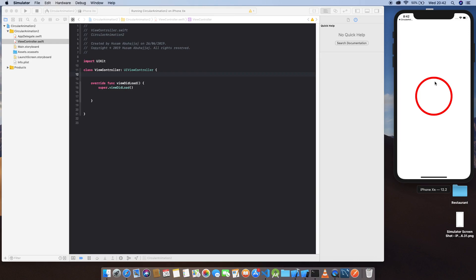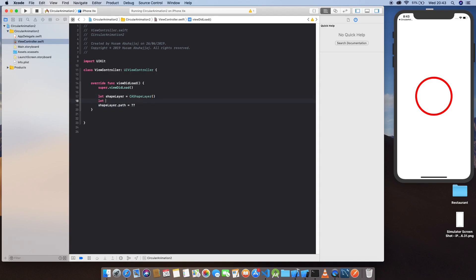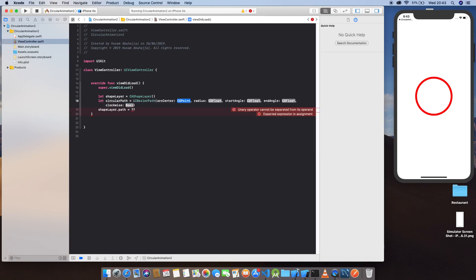Let's go ahead and define something called a shape layer. So let's define shapeLayer equal to CAShapeLayer. And let's give this layer a path, which we need. So let's define the path.